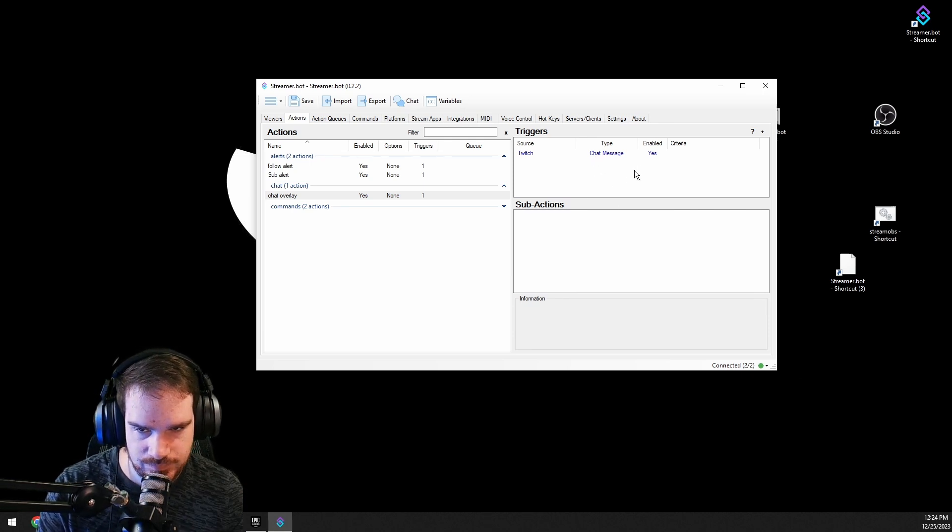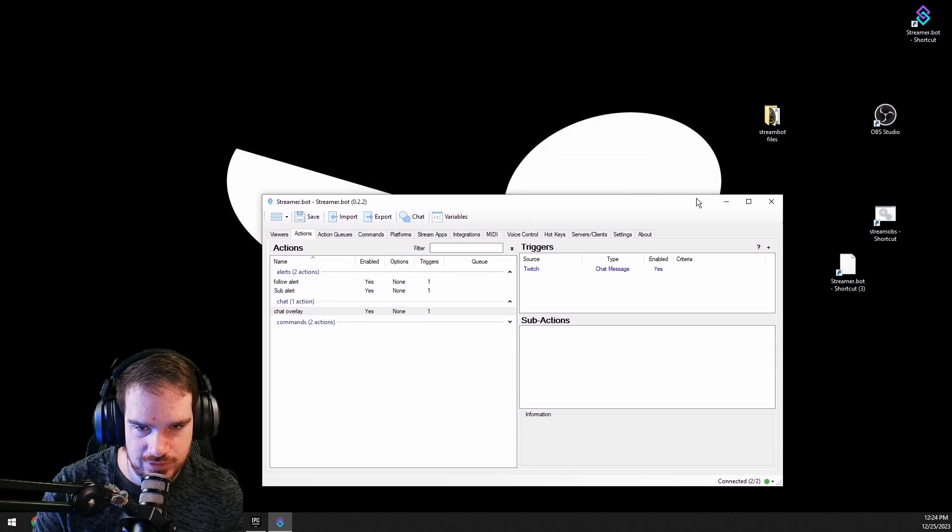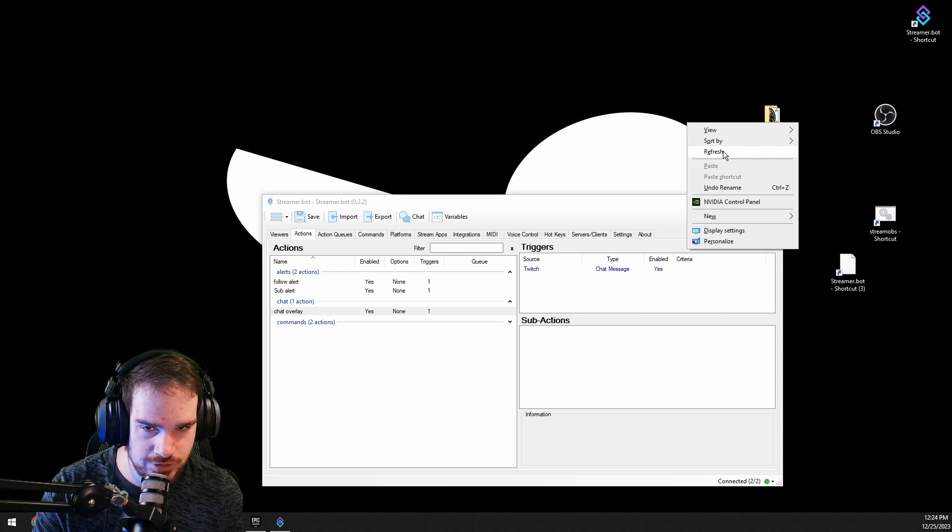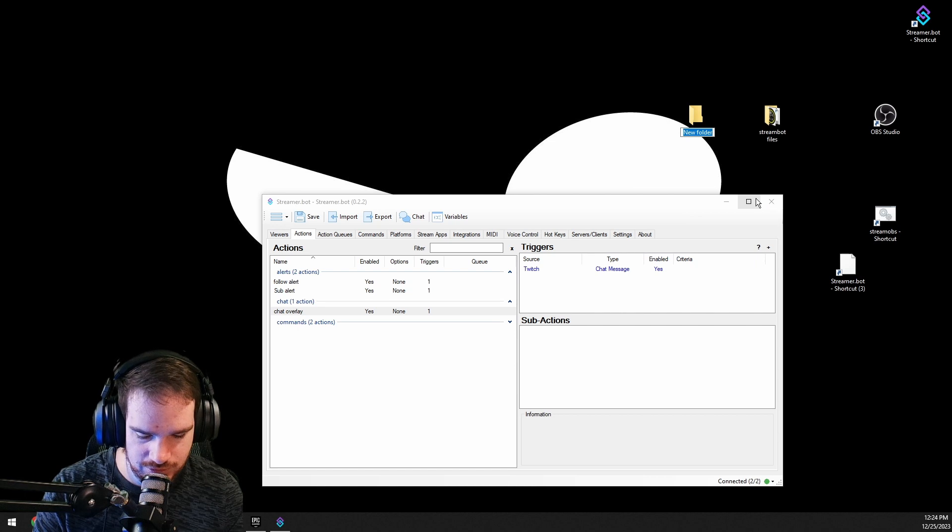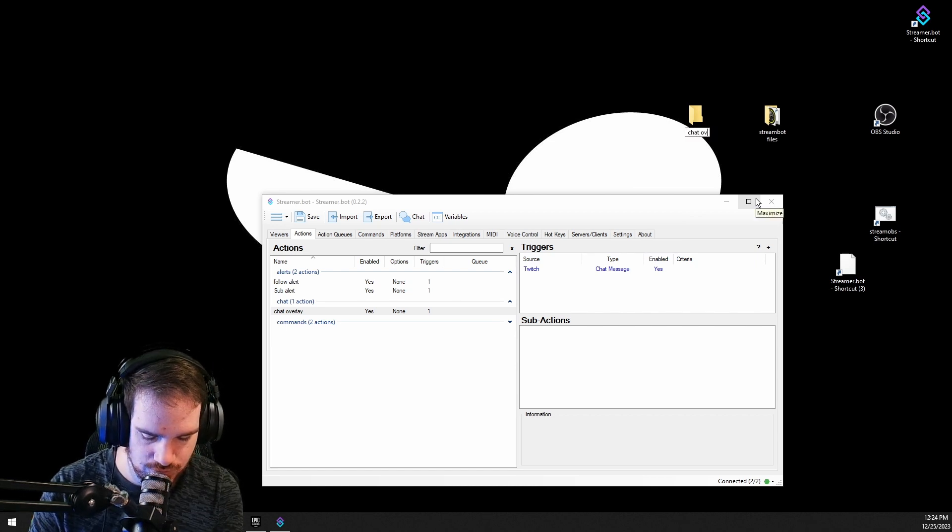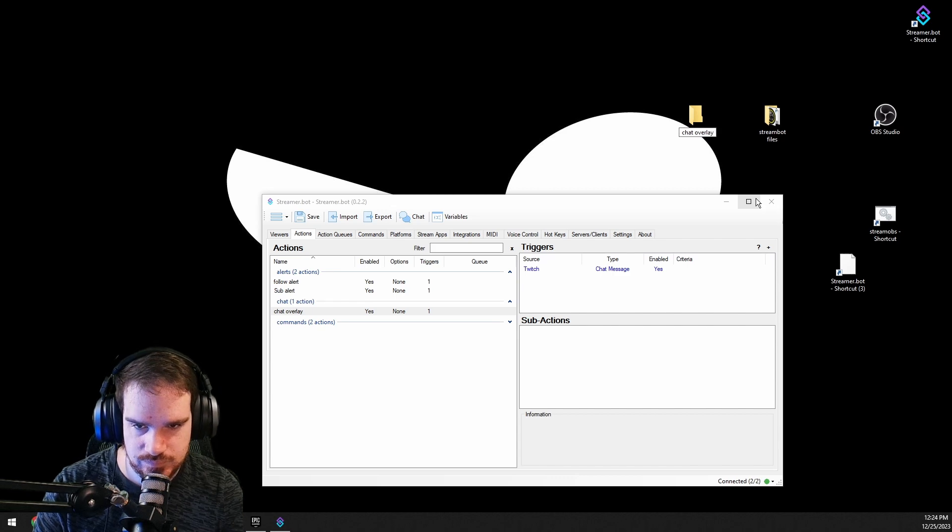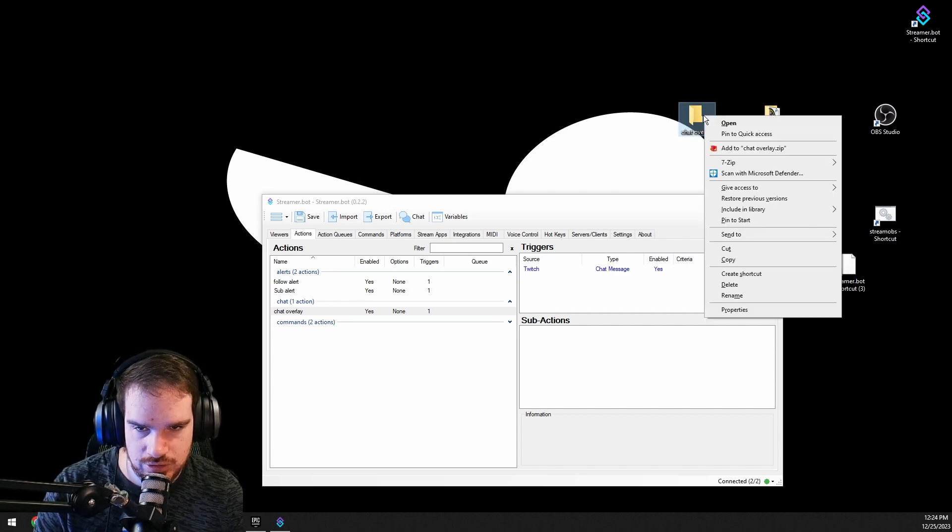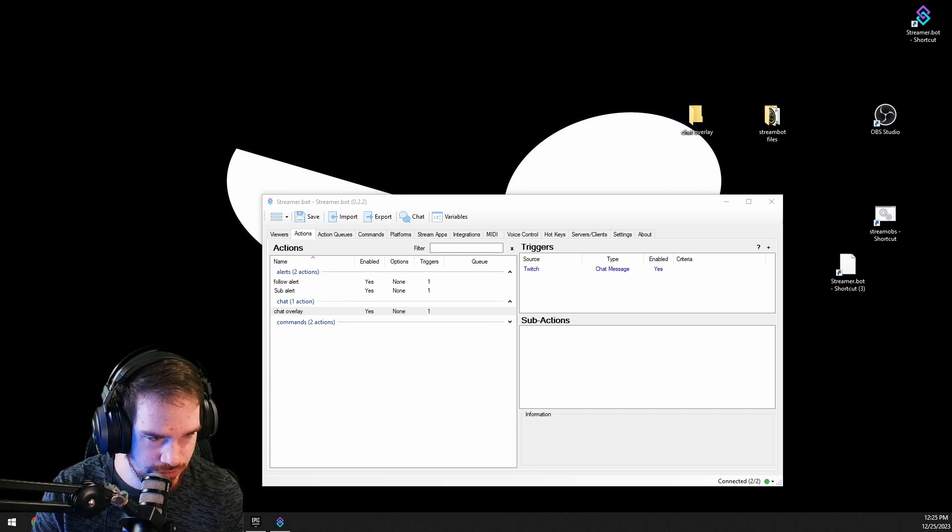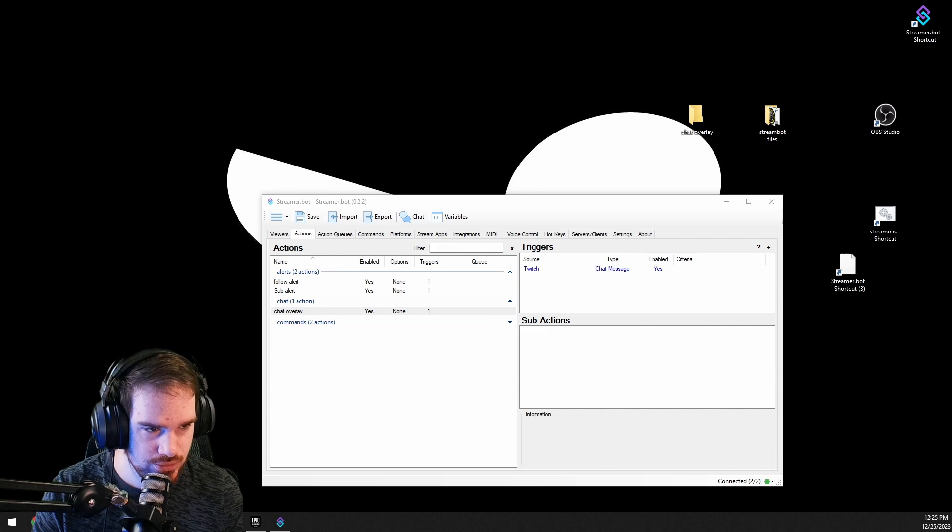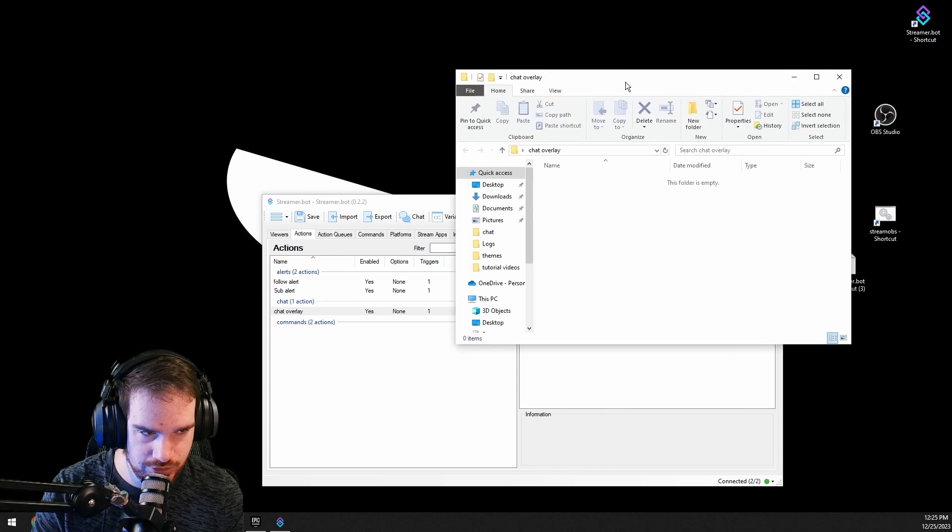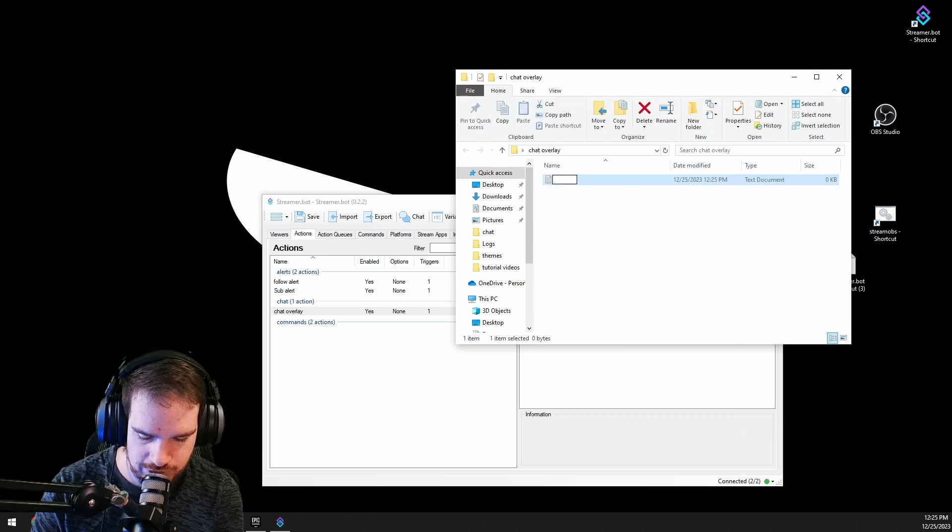Next thing that we're going to want to do is we're going to want to make a file on our desktop, or you can make it anywhere. I'm just going to make it on my desktop and I'm going to name it chat overlay. And then I'm going to open it and I'm going to do new, over here, new text document, chat overlay.